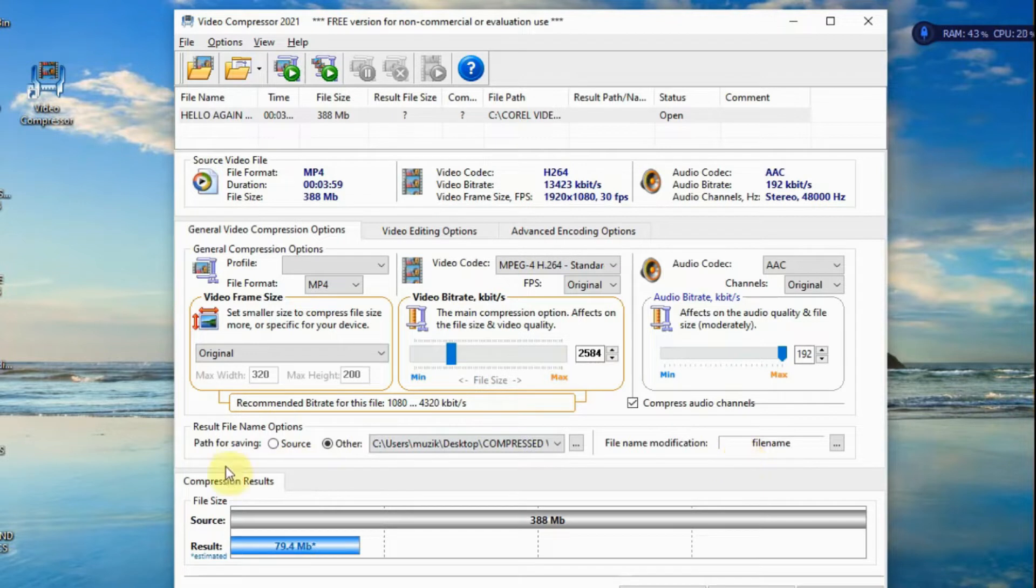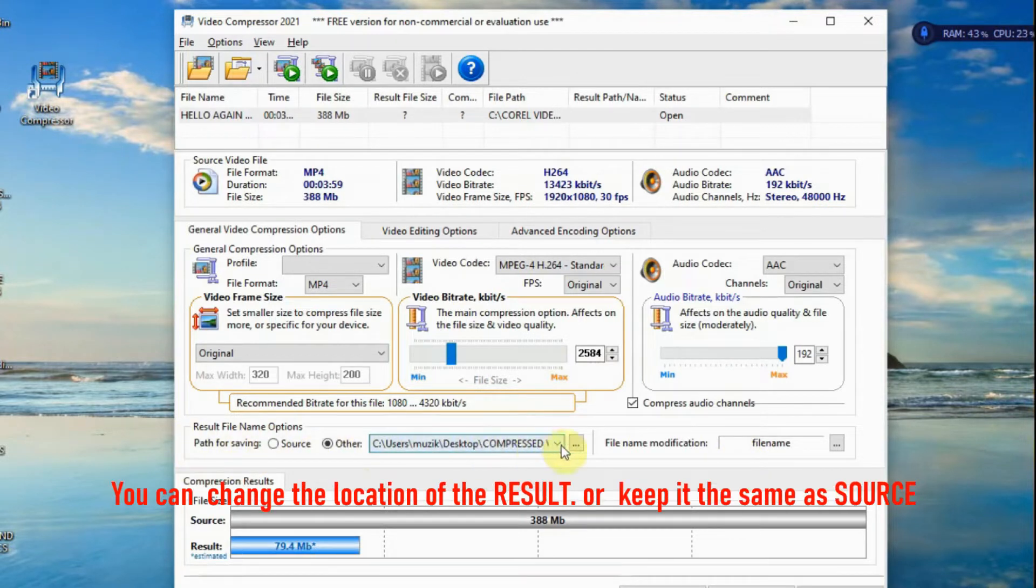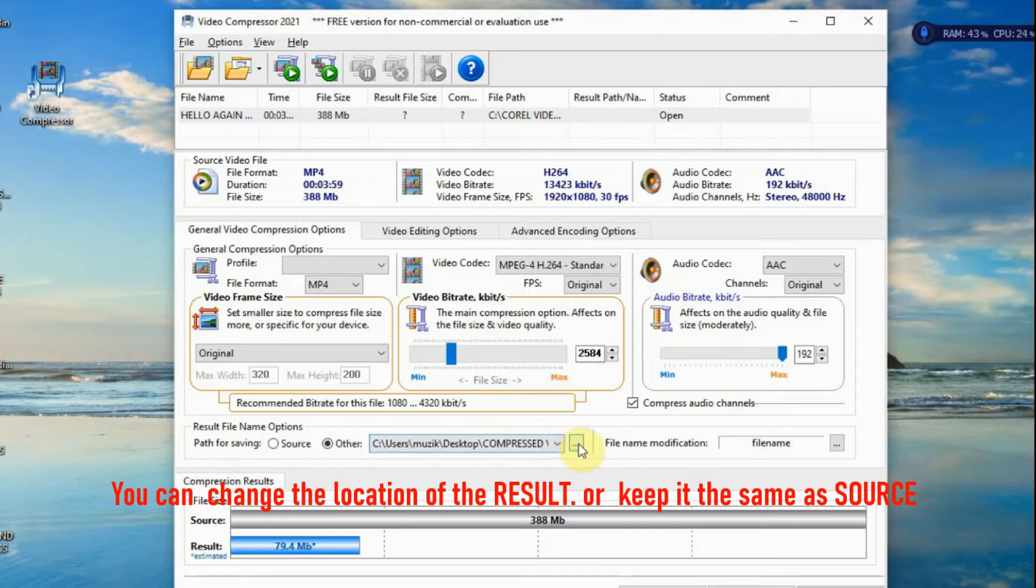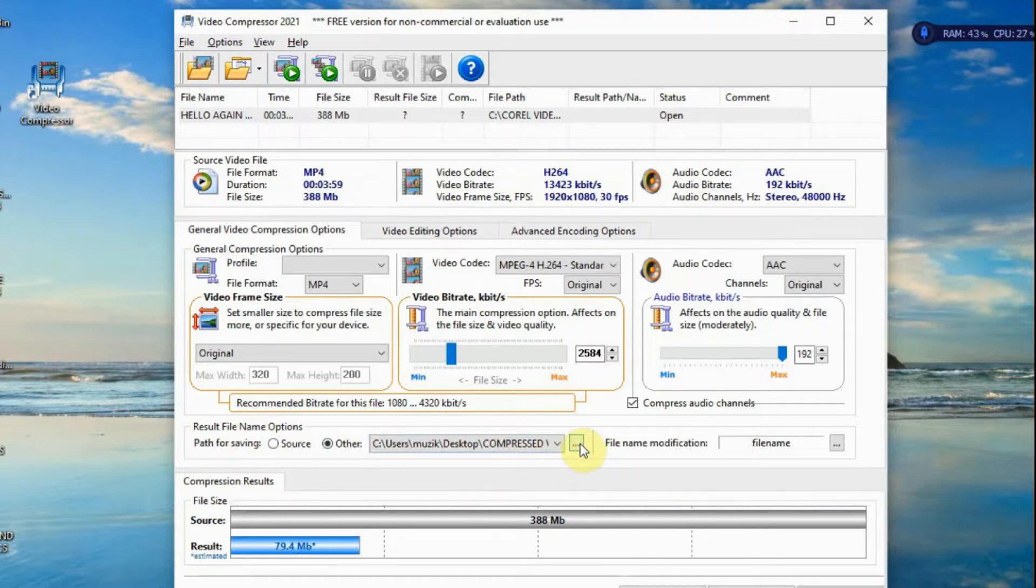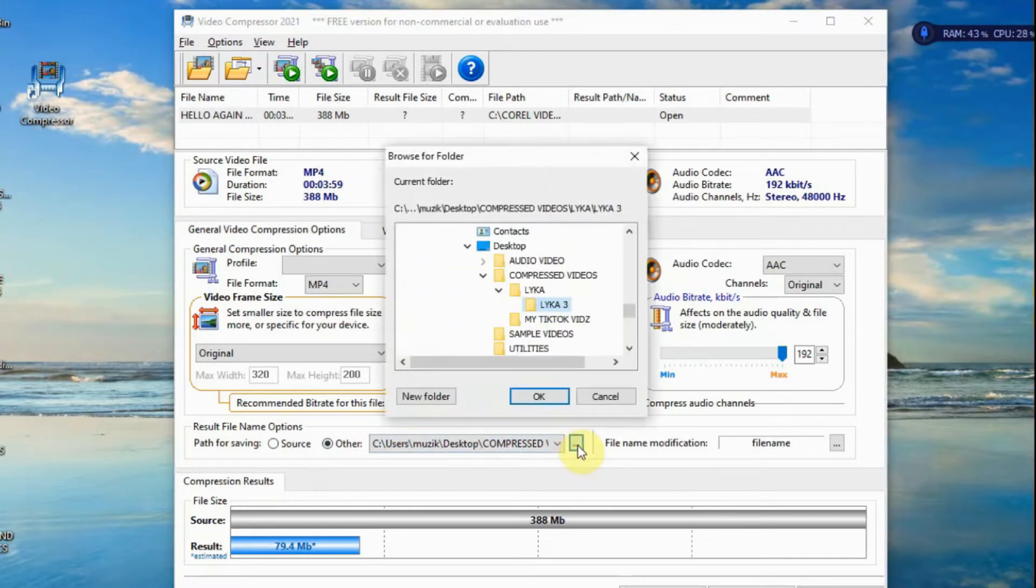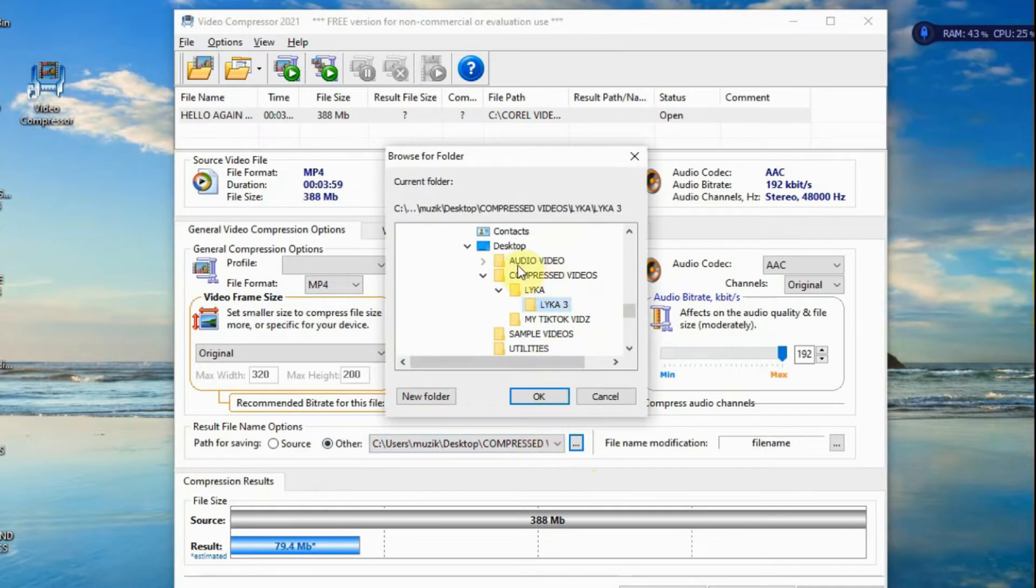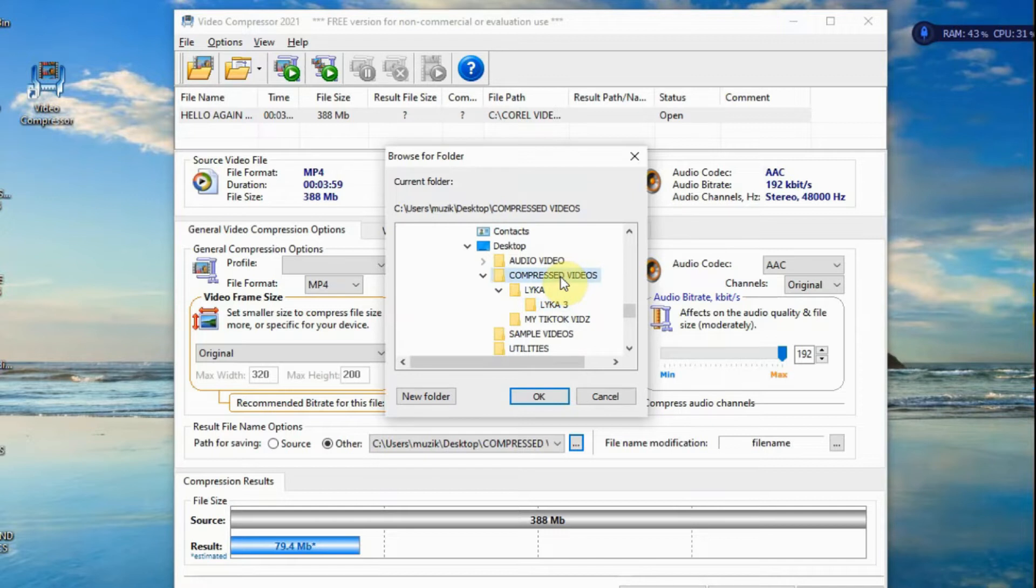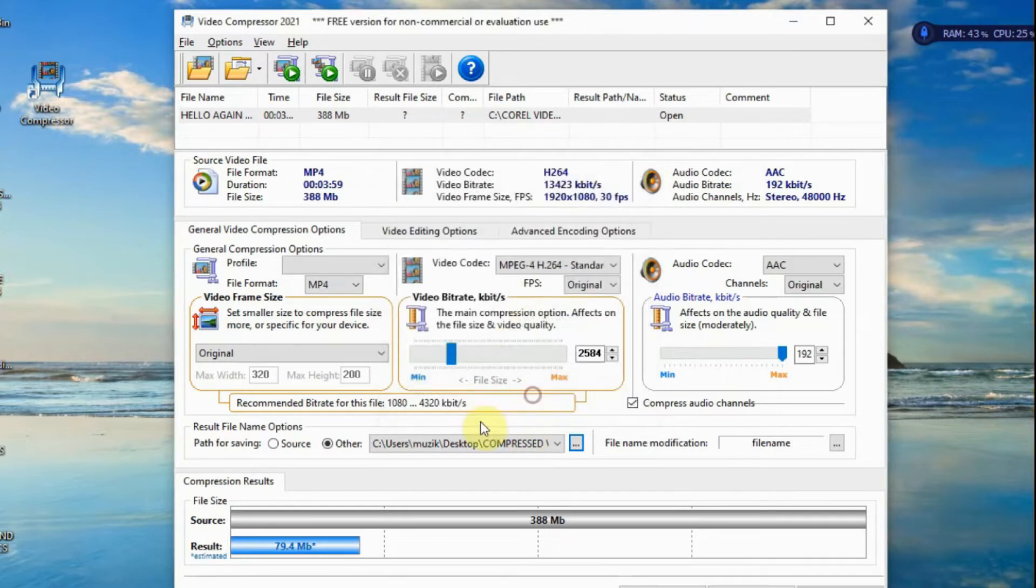Then, this is where the resulting file will be placed. So, mine is placed in the desktop. If I click this, if you notice, it's here. Desktop. Compress videos. I'll keep it at compress videos. Then click.